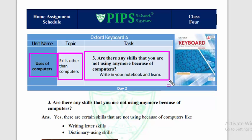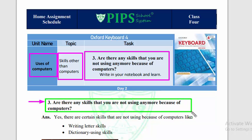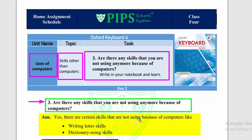The question is: Are there any skills that you are not using anymore because of computers? That is, are there certain skills or tasks that computers have displaced or replaced? The answer is yes, there are certain skills that we are not using because of computers.